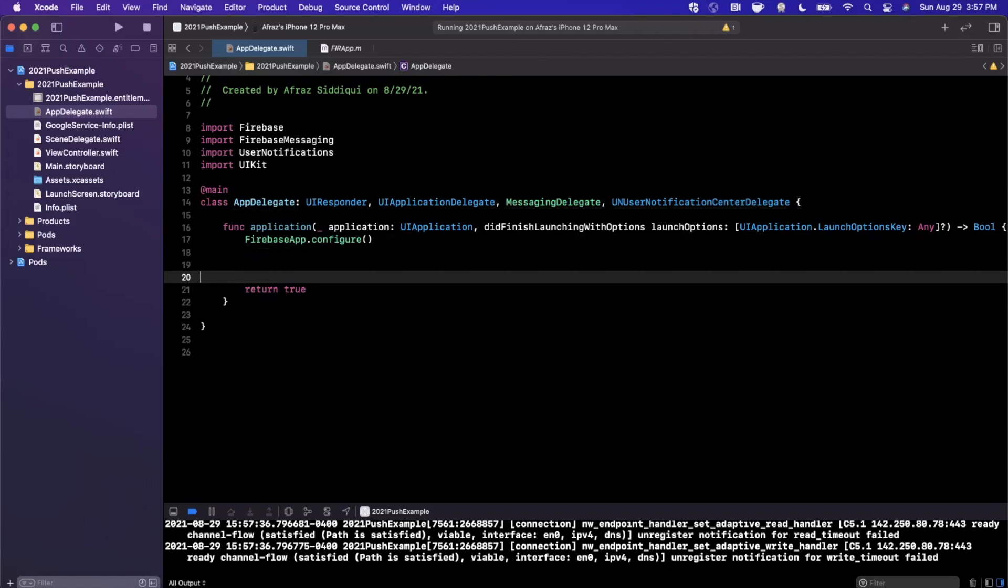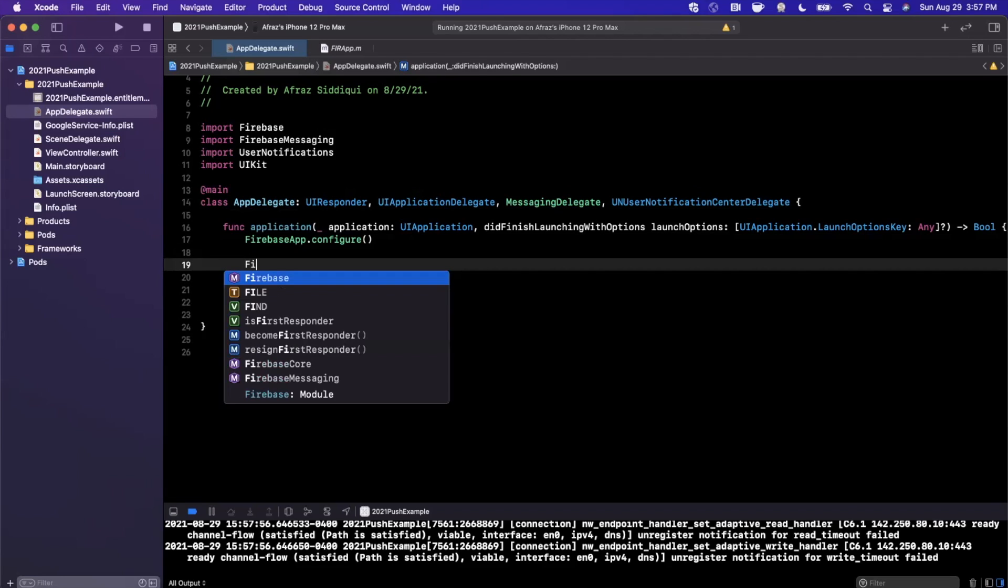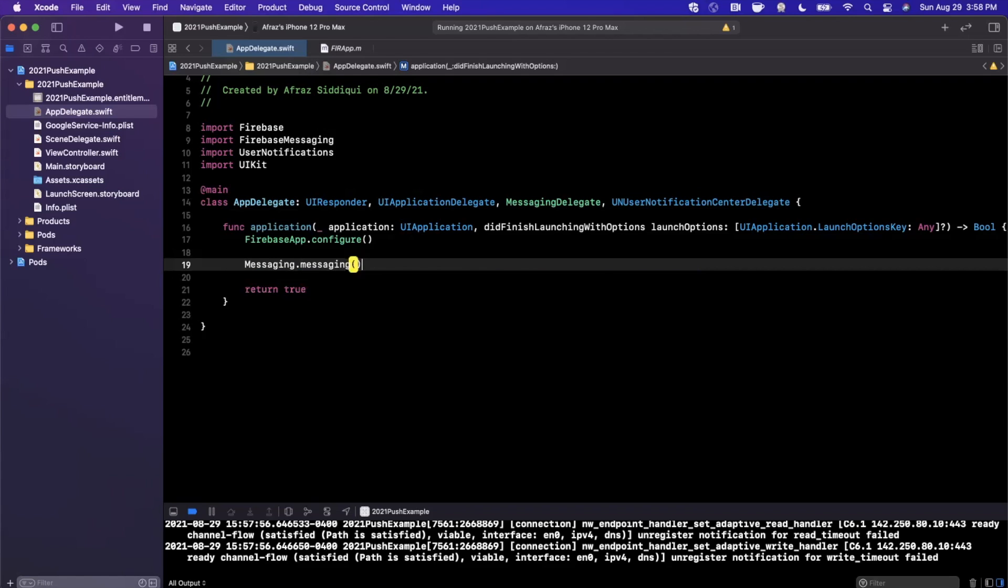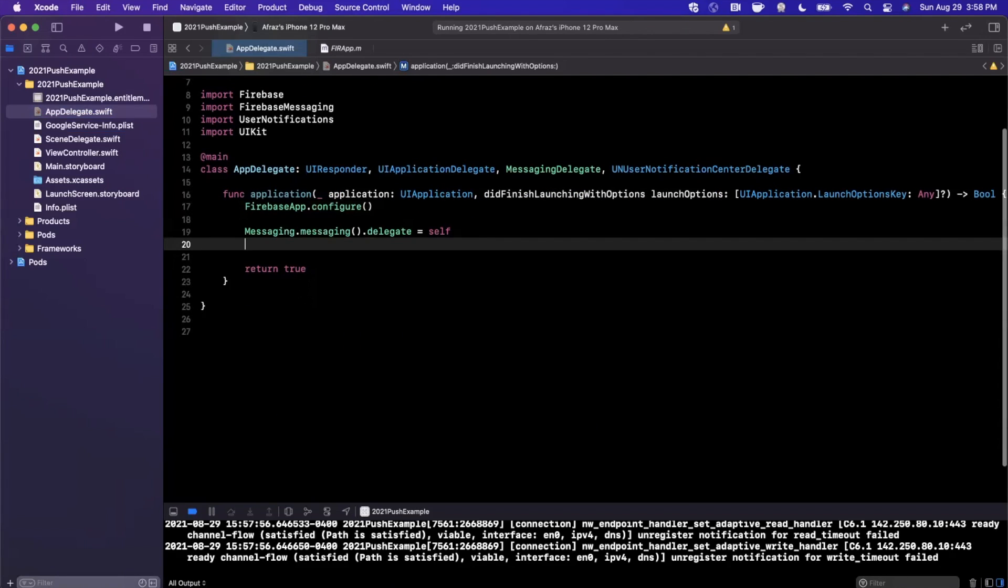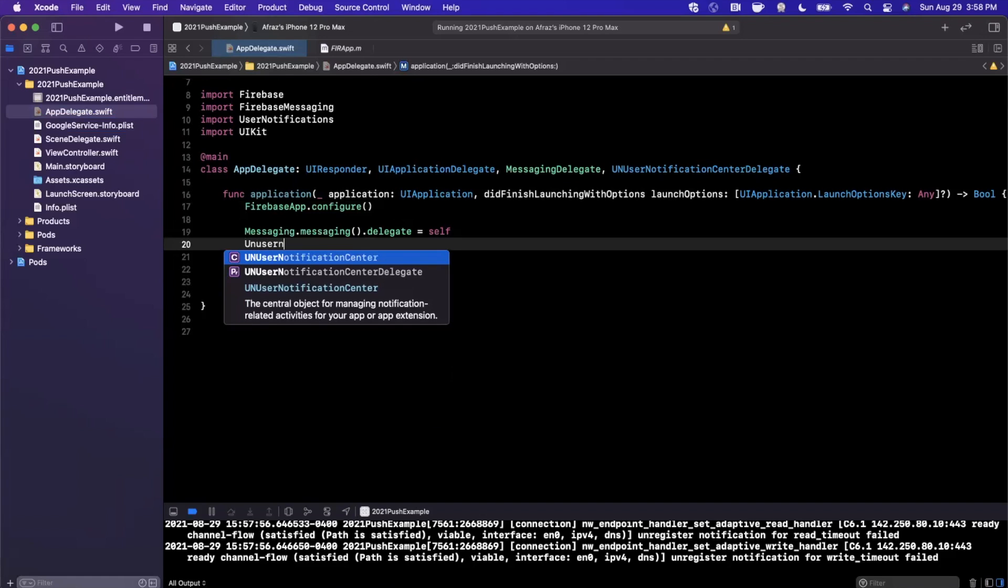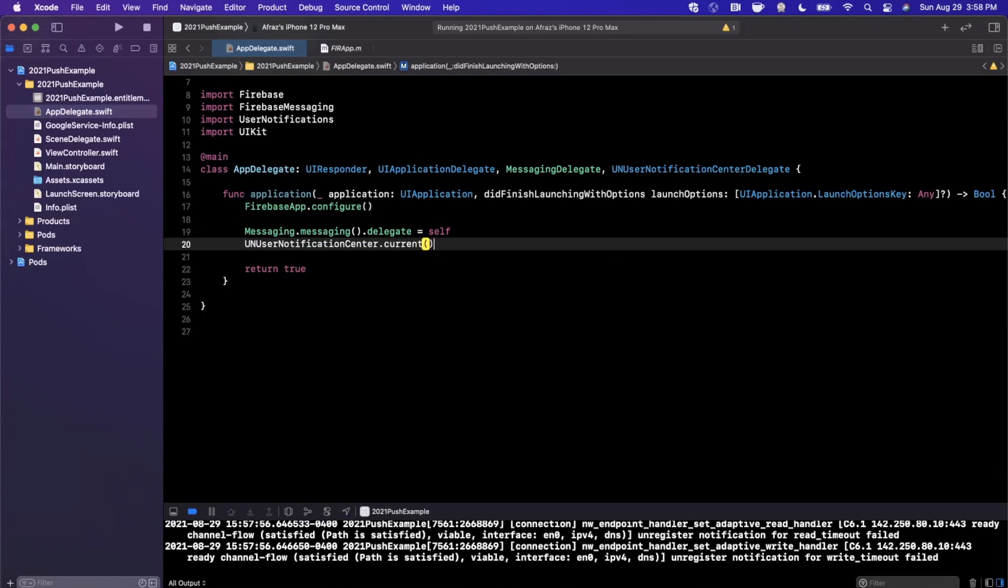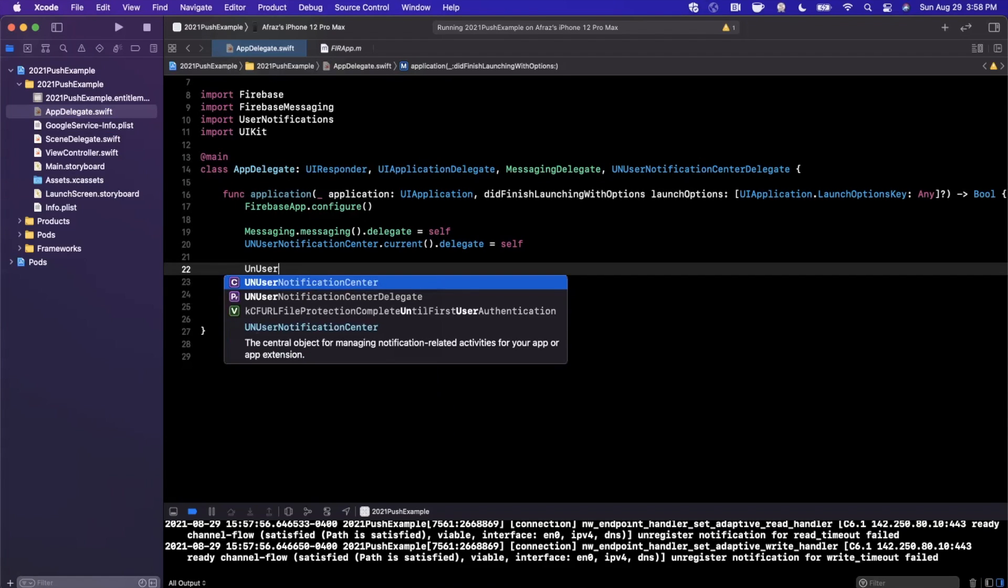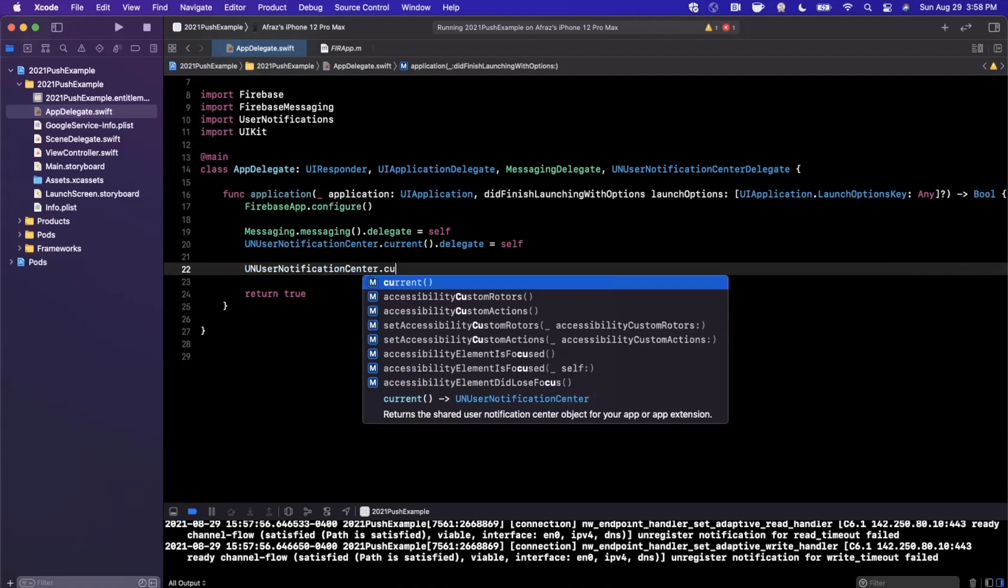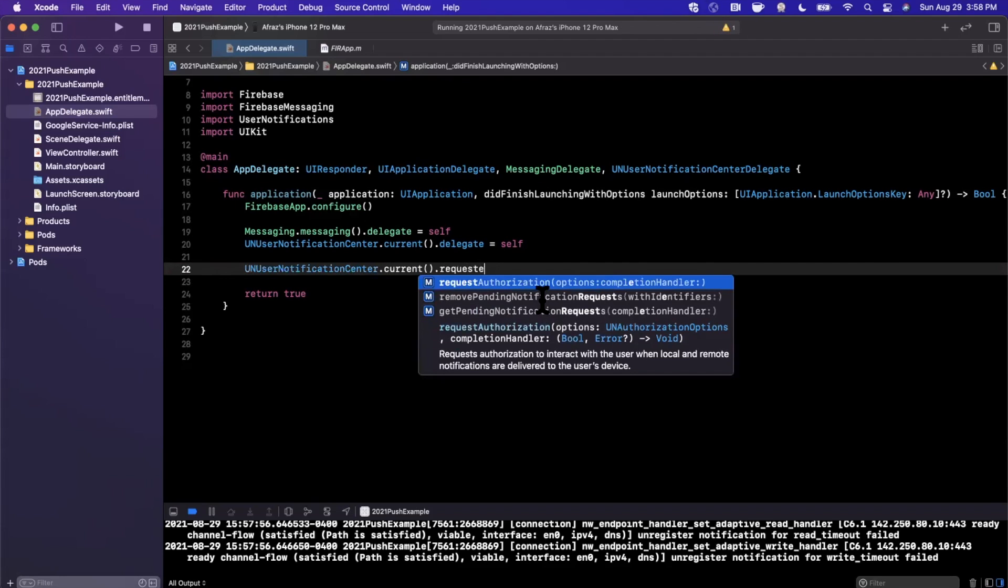Now there are a few things that we need to do here. The first thing we want to go ahead and do is say Messaging.messaging.delegate is self. We're also going to go ahead and say UNUserNotificationCenter.current.delegate is also self. The third thing we want to do is request consent from the user to deliver notifications. So you've probably seen this screen many times in other apps, but the way we do it is request authorization.